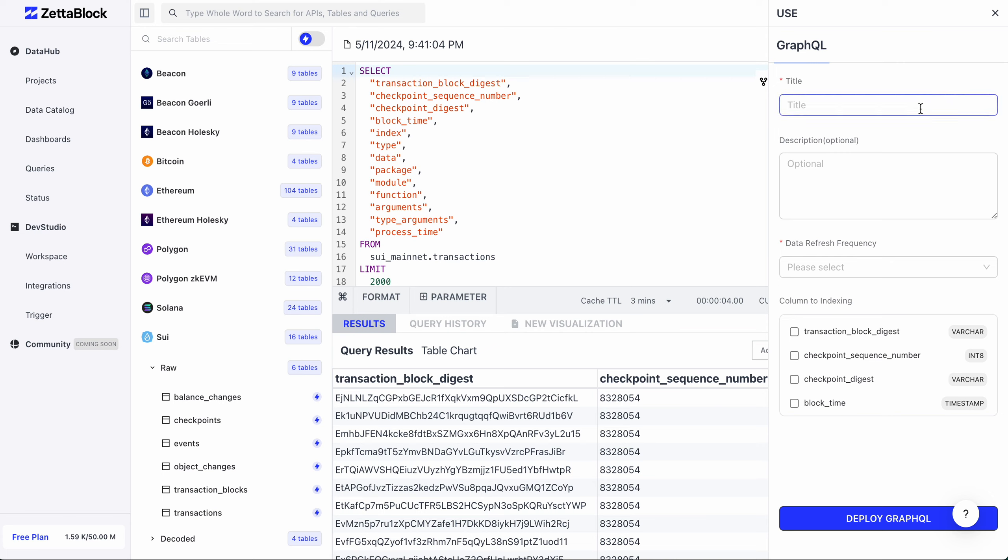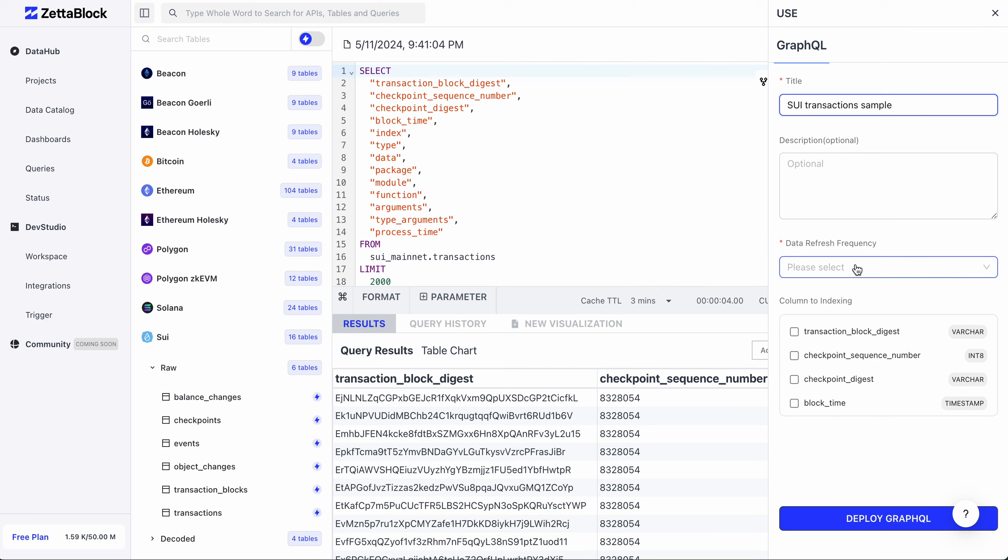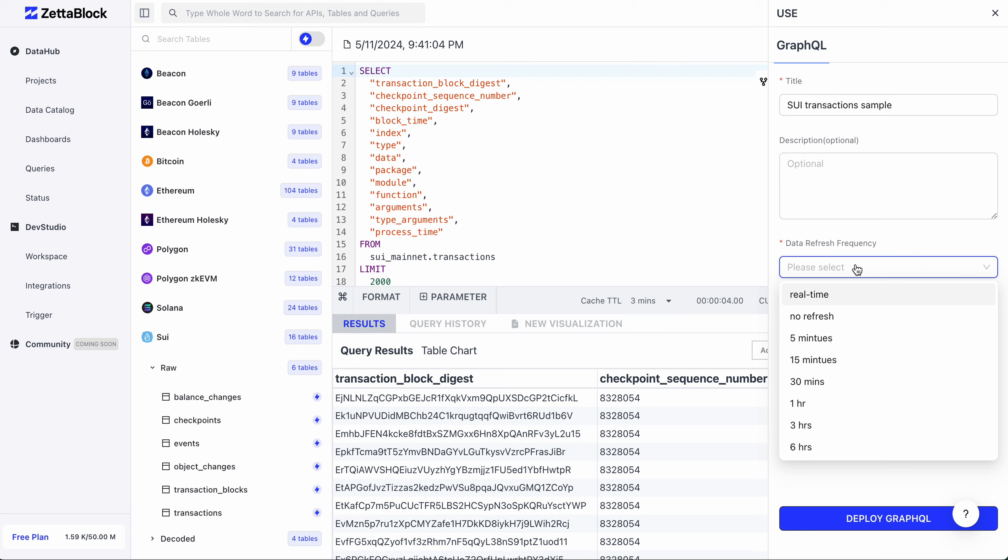First, you need to name our API. Let's call it SuiTransactionSample. You can add some additional descriptions of this API for others to know its usage. We also need to specify the refresh rate of the underlying data. As we're building on a real-time table, we can choose real-time.